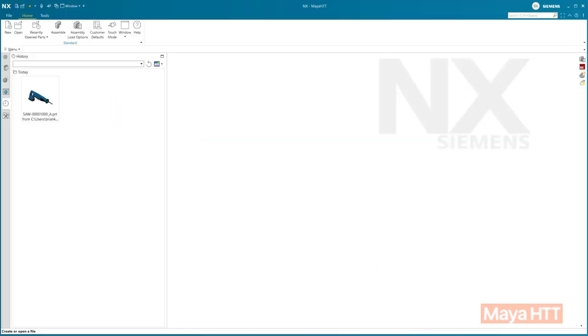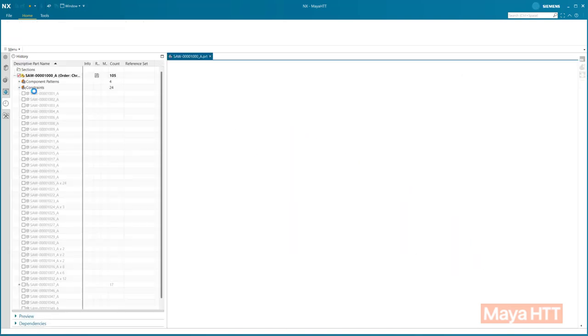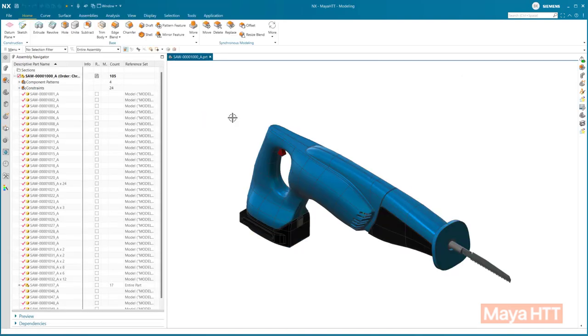What's the difference between NXX for design and NX for design? It's the same. You still have all the same core functionality in NXX that you had in NX, such as feature-based modeling, synchronous, surfacing, assembly, sheet metal, routing, and many more disciplines.